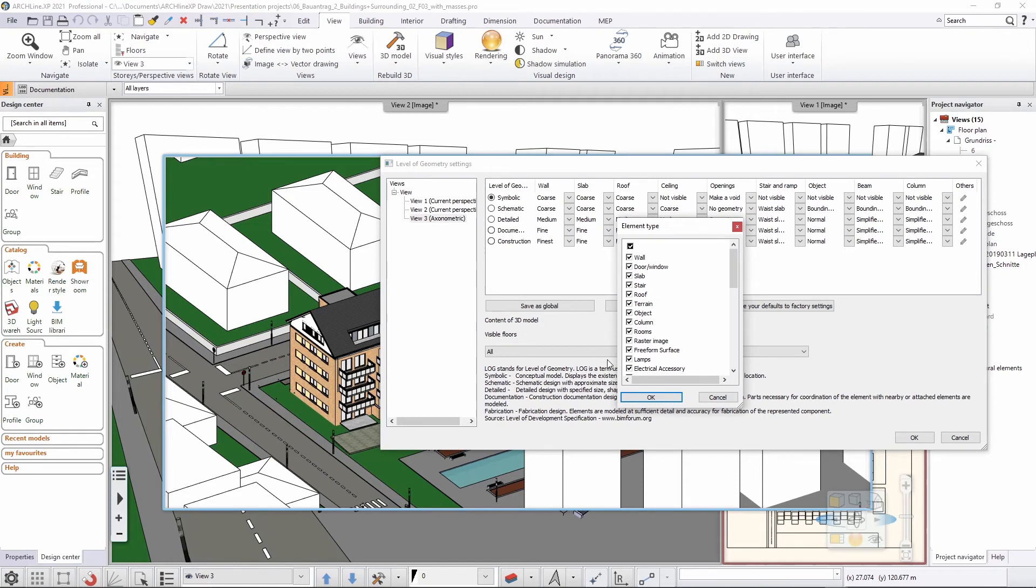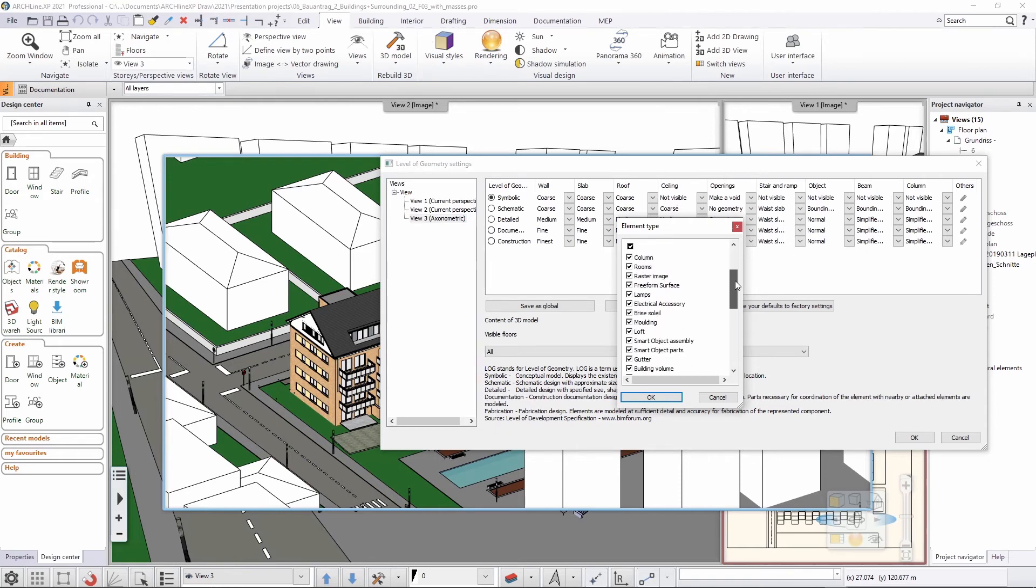And I don't want to see the building volumes. Now, if I would not customize this here, I decided only what happens with the walls, slabs, roofs and everything else. But there is no setting for the building masses, for the building volumes. And as I know now, I don't want to see them.